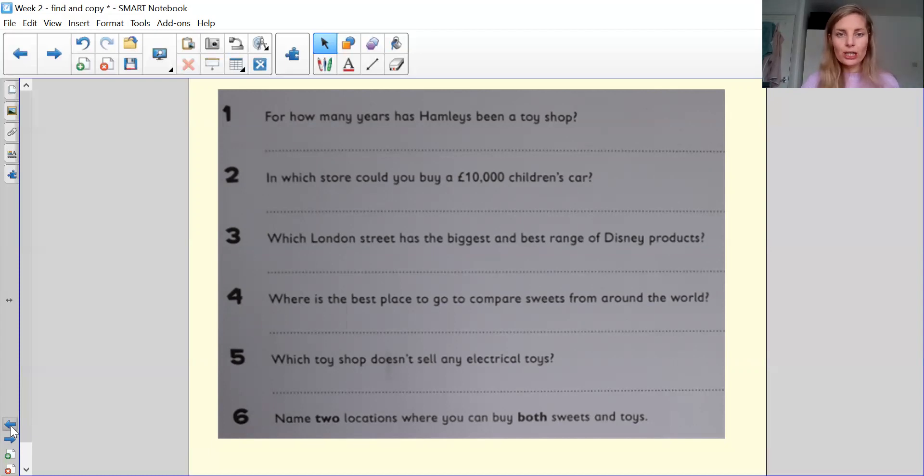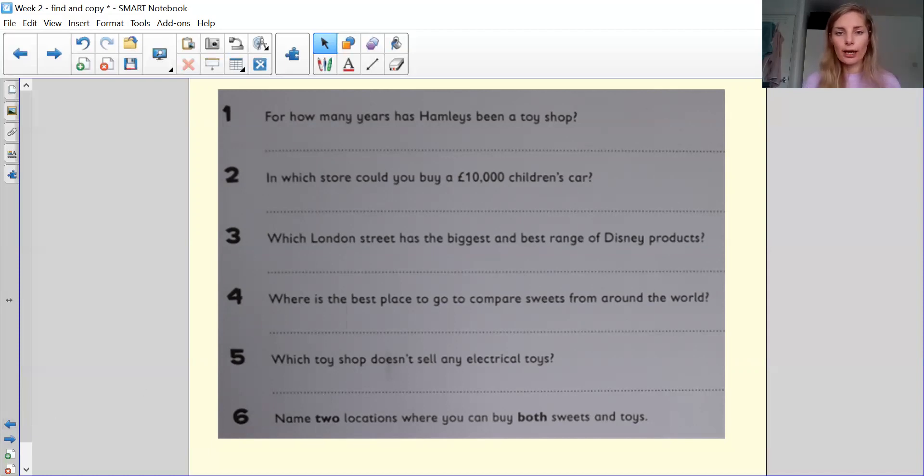Question number three, which London street has the biggest and best range of Disney products? They want the name of the street.